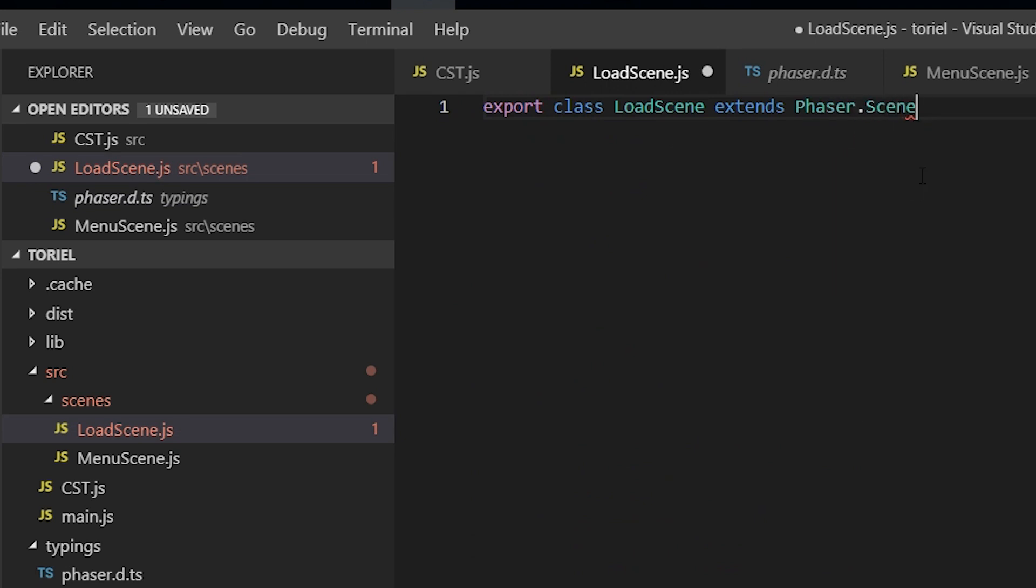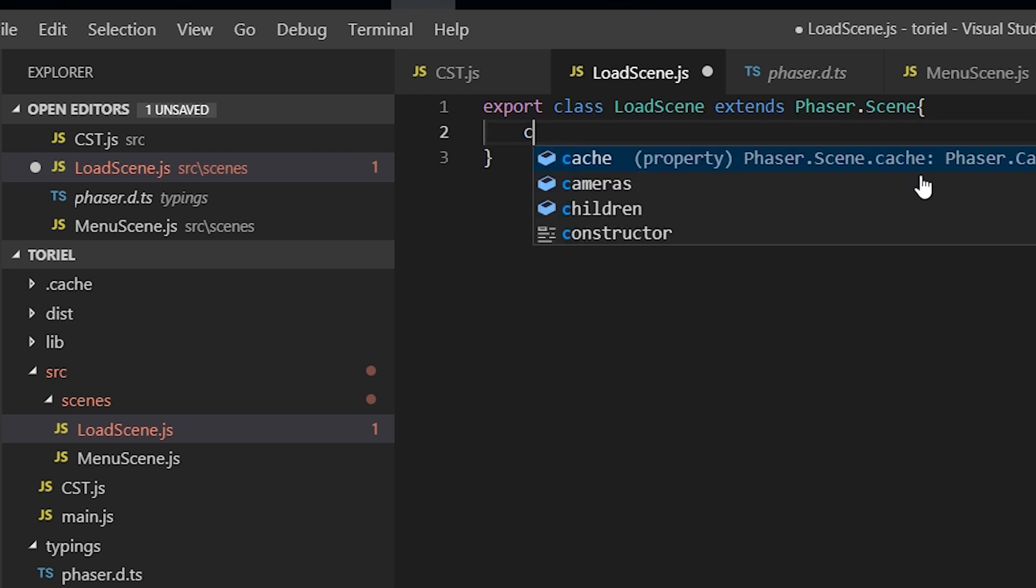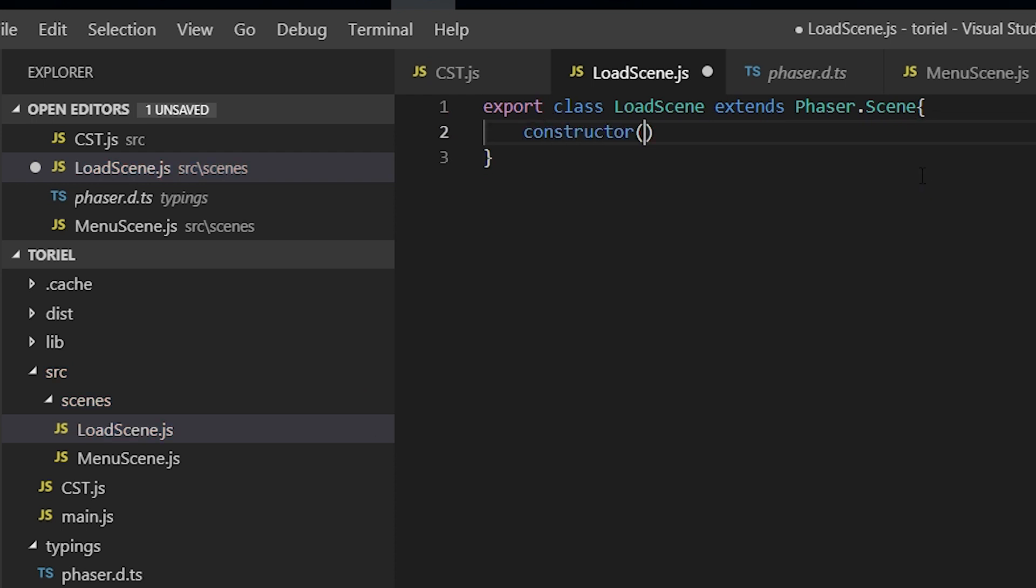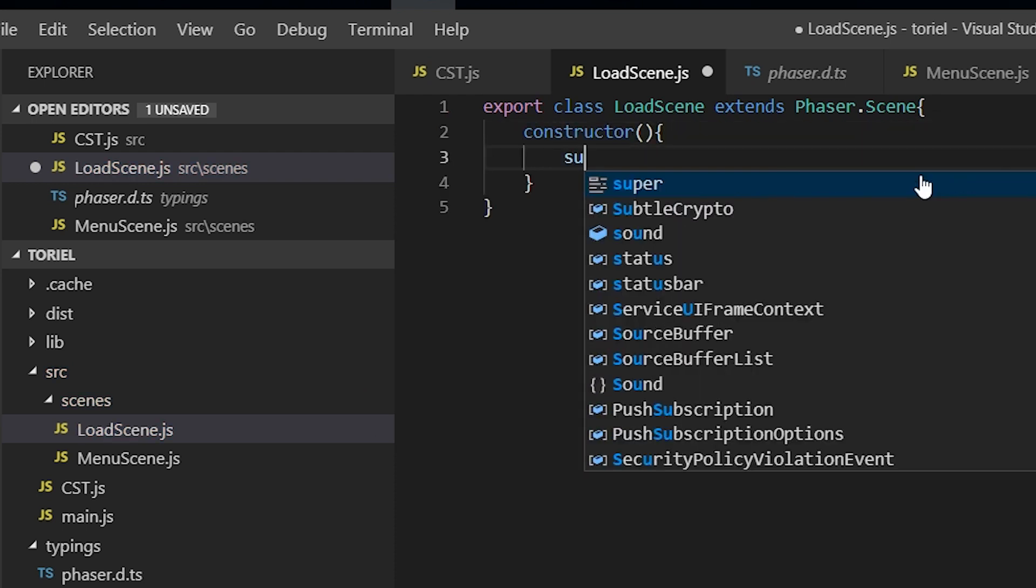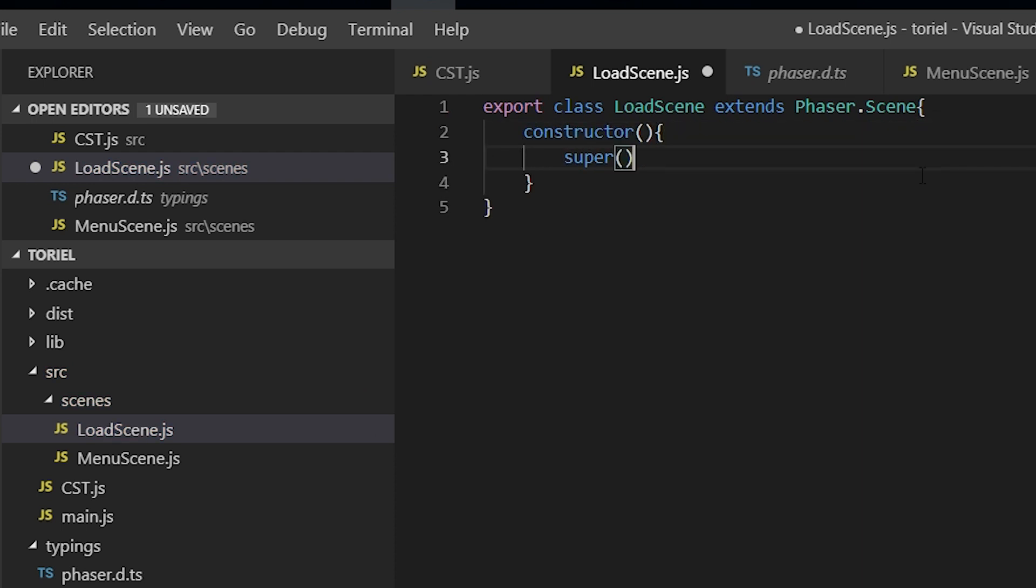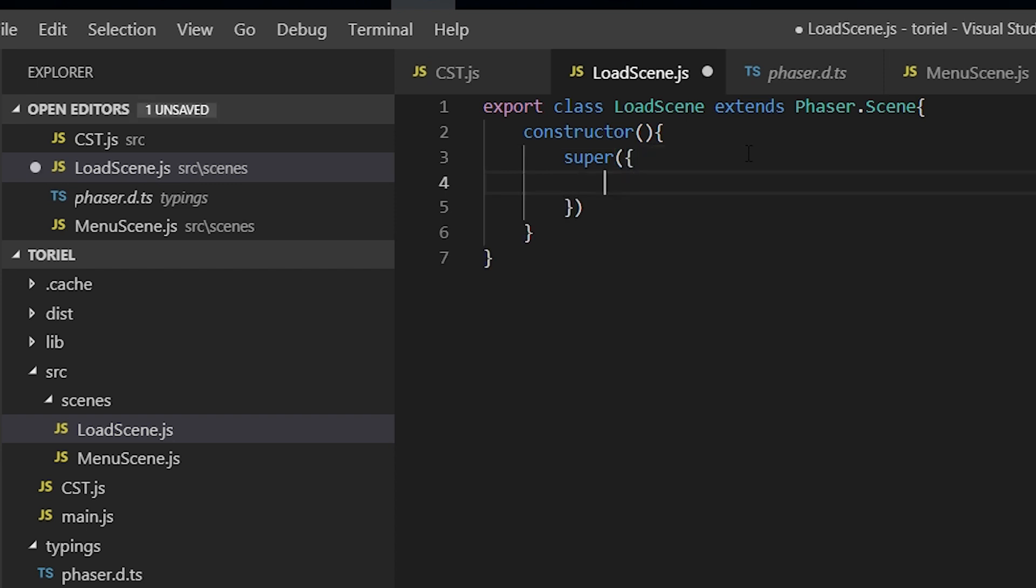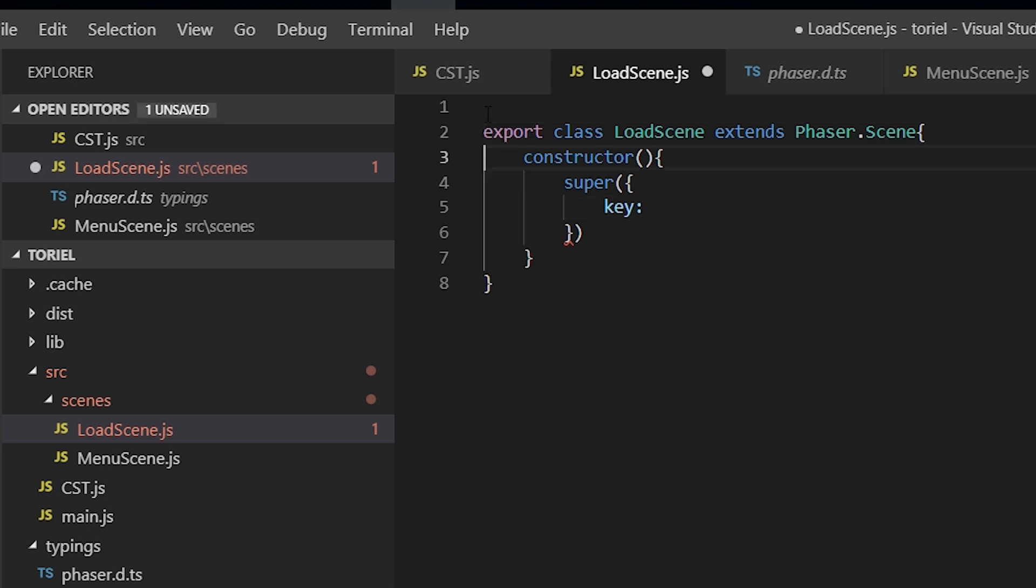And now we're going to make a constructor, super. So our scene requires a name, so that would be the key, and we're just going to use our already defined constants.